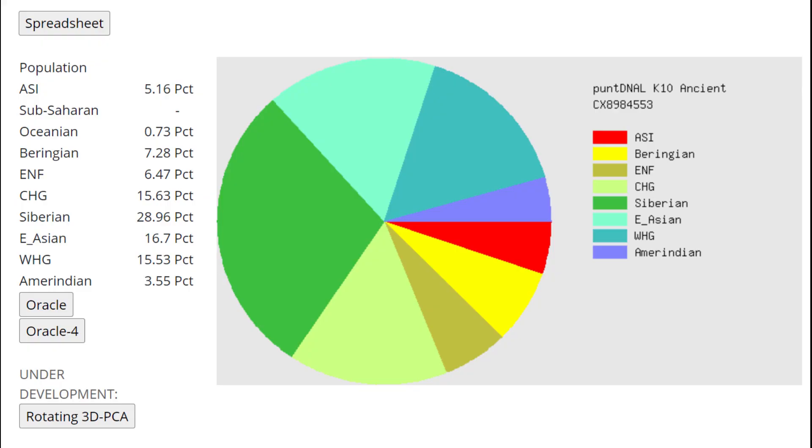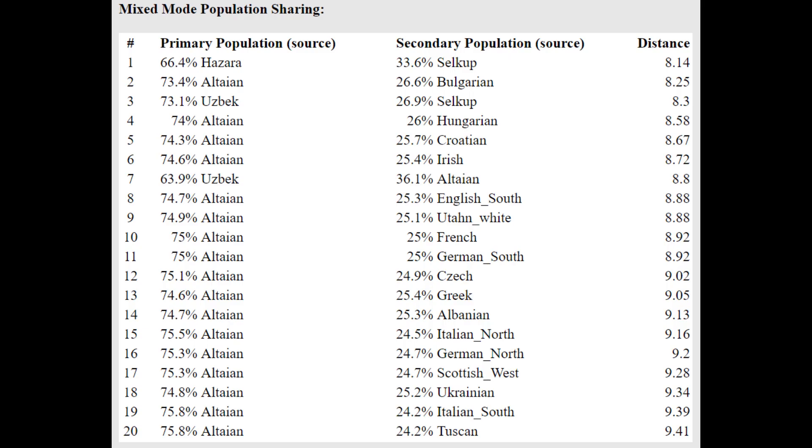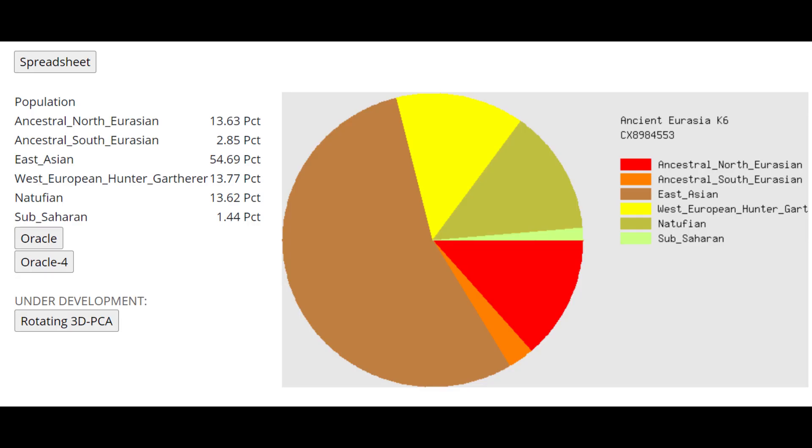This is what he scores with Pandi and NLK10. Interesting that he's scoring 5% ASI, 5% ancestral South Indian, maybe unexpected here for him to score that. And with the Oracle, he's getting more or less a mixture of Hazara plus Selkup or Altayan plus one quarter Bulgarian. So a mixture of Altayan plus some kind of European seems to describe his ancestry pretty well.